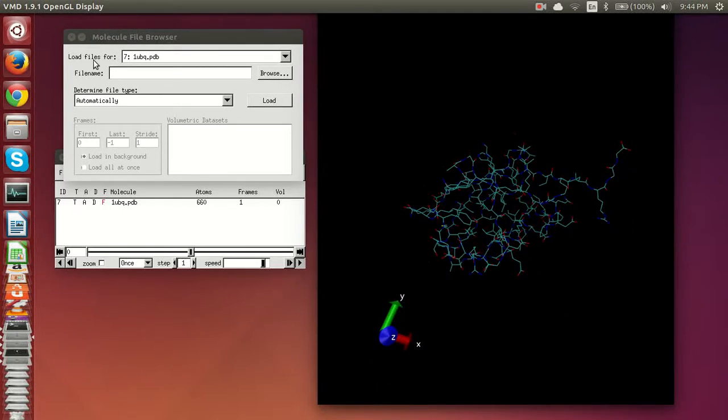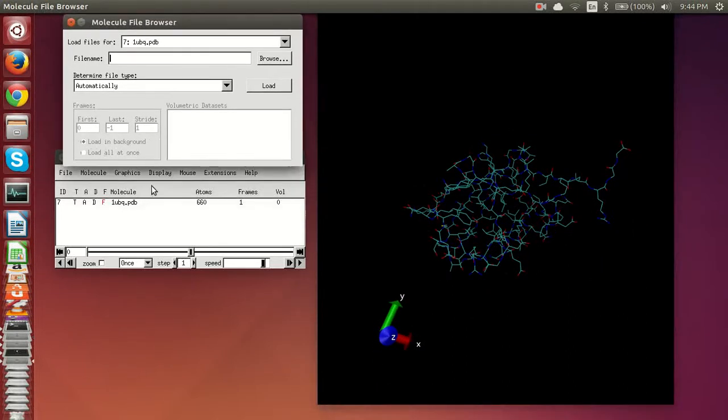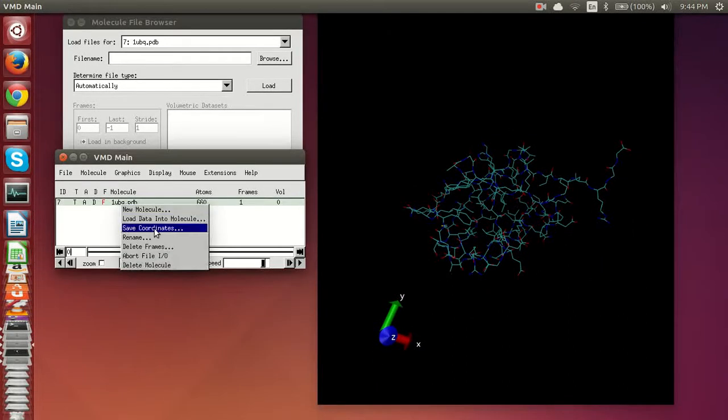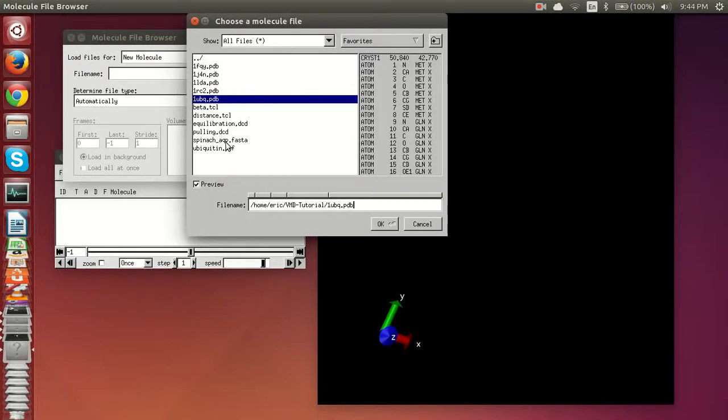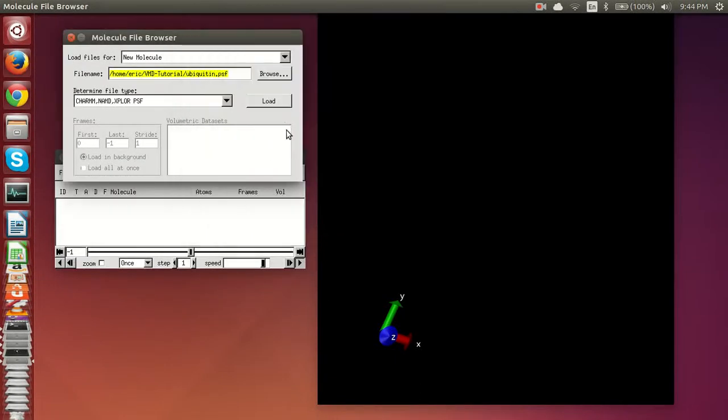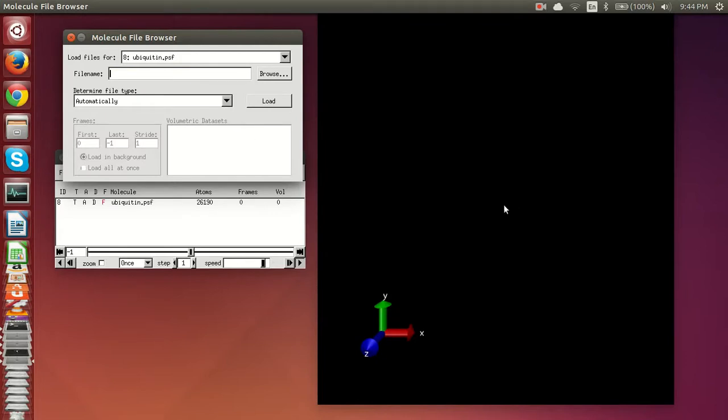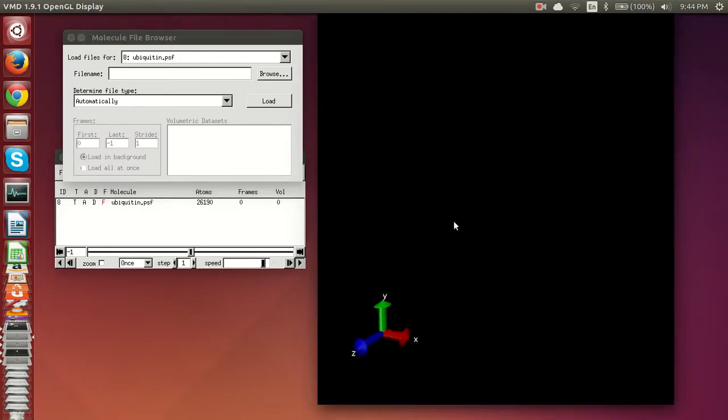The other type of file, I'll go ahead and delete this, the other type of file we have is the PSF file which is just a structure file. It doesn't have coordinates, and as you can see the program loaded in the PSF file but it doesn't visualize it because it doesn't have the coordinates with which you can view the molecule.